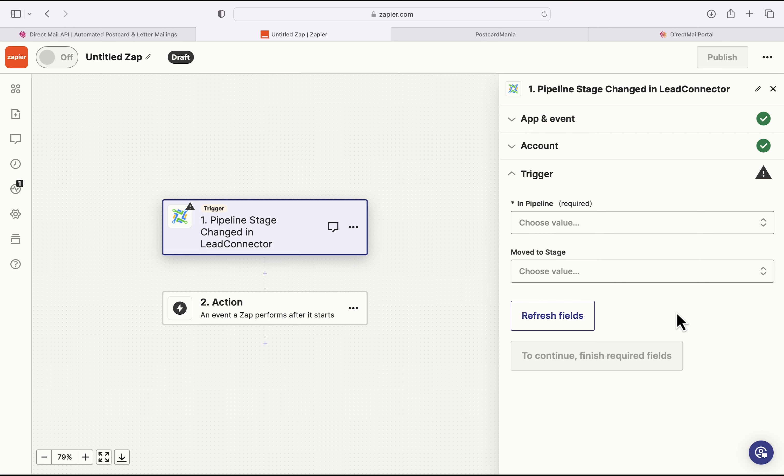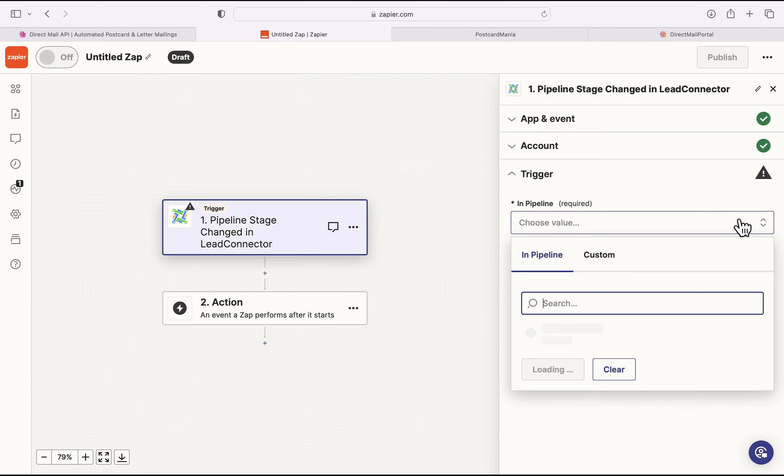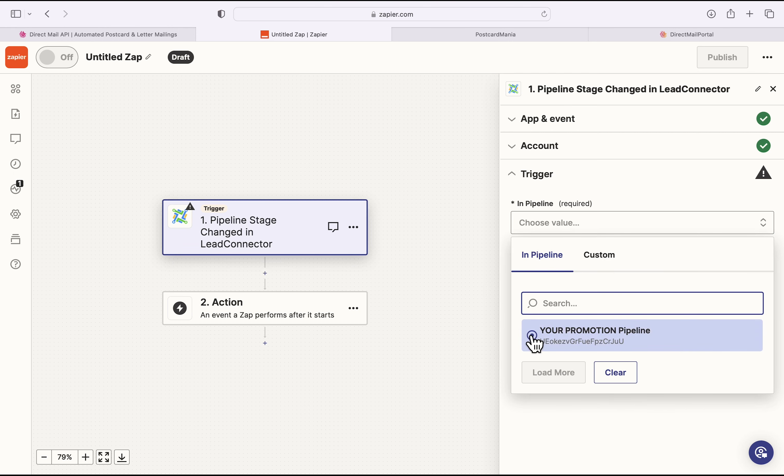So now I will actually configure the trigger, which is where I'll say what I want to happen in GoHighLevel that sets off this Zapier flow and ultimately ends with the sending of a postcard through PCM integration's Direct Mail API. So to do this, I get to start by picking the pipeline in GoHighLevel.